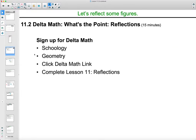In class today we also signed up for the Delta Math website. Go into Schoology, into your geometry course, and click the Delta Math link. We actually did lesson 11 reflections instead of doing 11.2 in your student workbook. The Delta Math link in Schoology geometry will sign you up for your teacher's course — then complete the lesson 11 reflections on Delta Math.